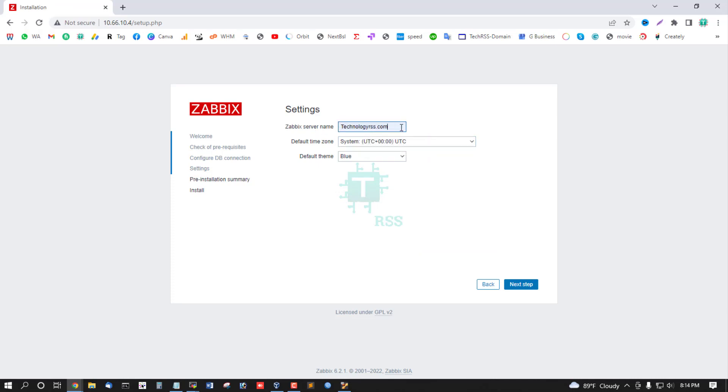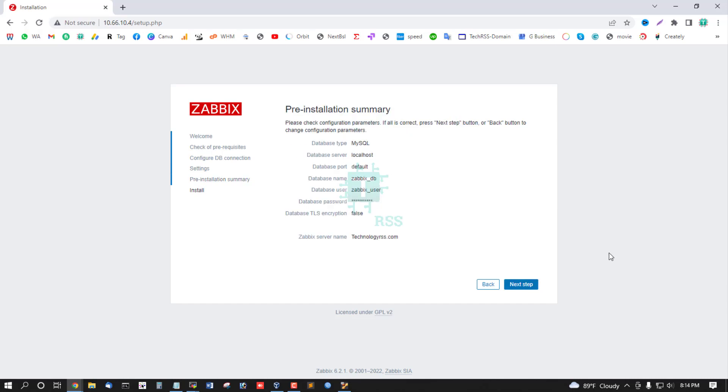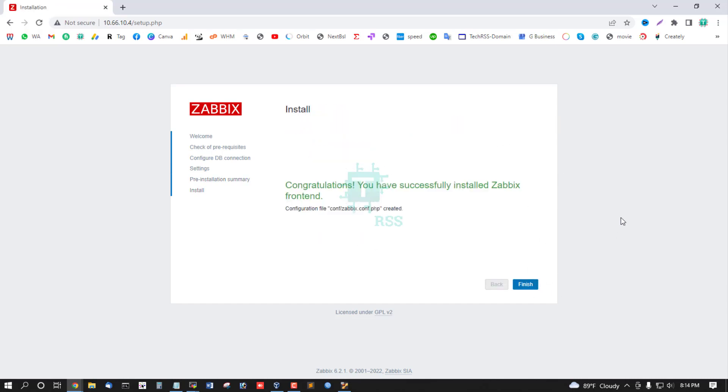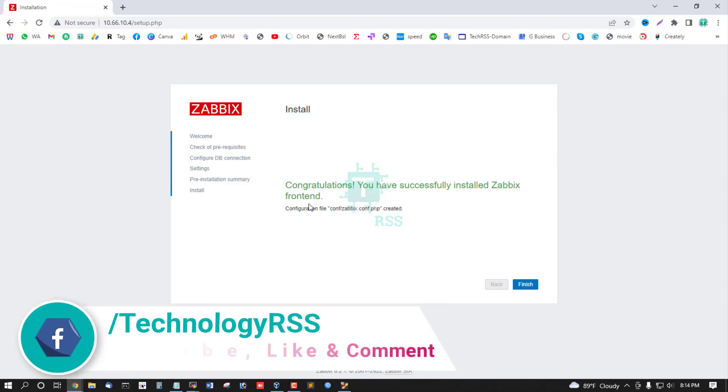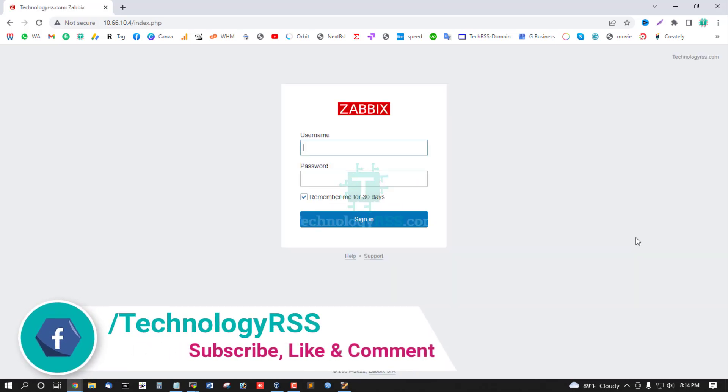You can use server name as TechnologyRSS.com. Click next. Pre-installation summary. Next step - congratulations, you have successfully installed Zabbix frontend. Finish.